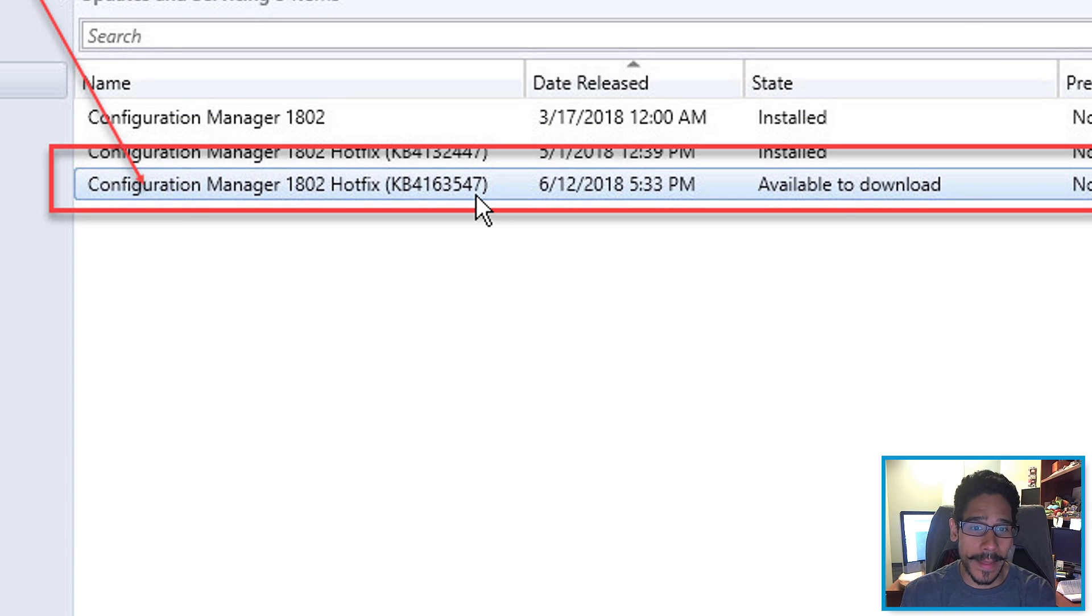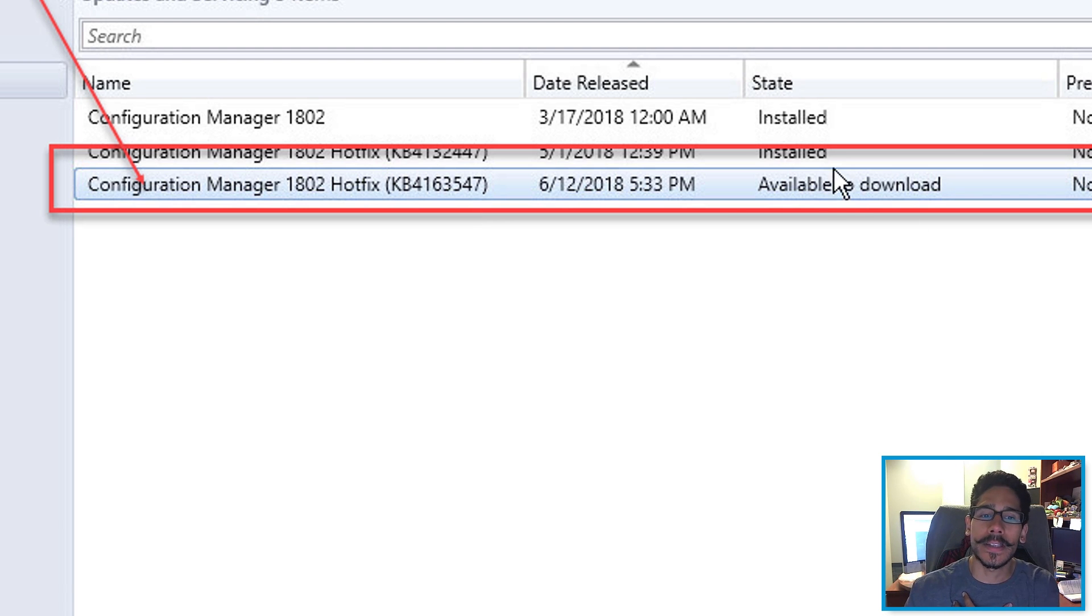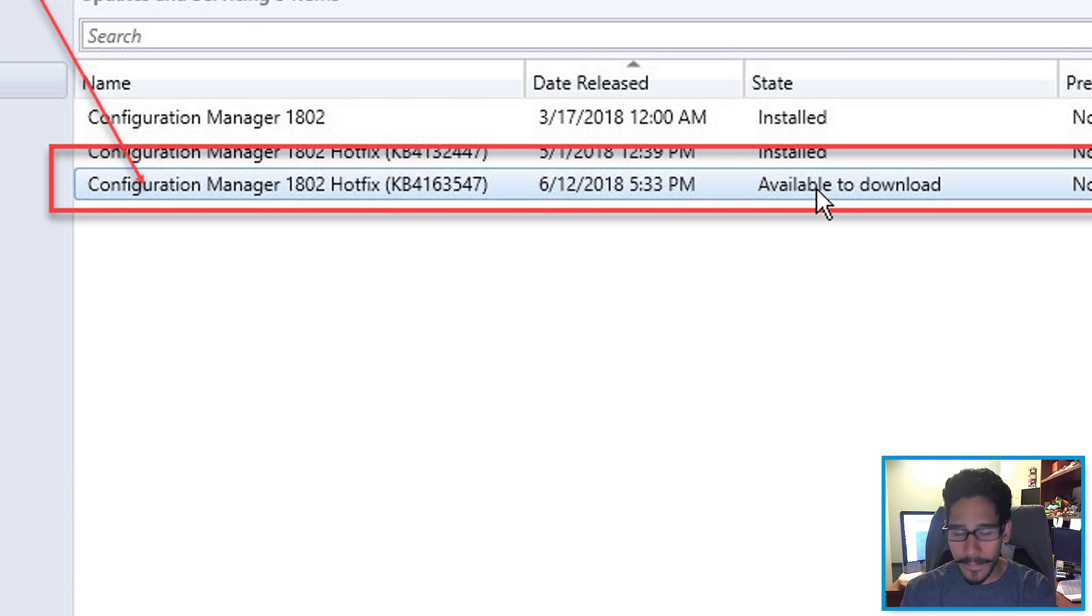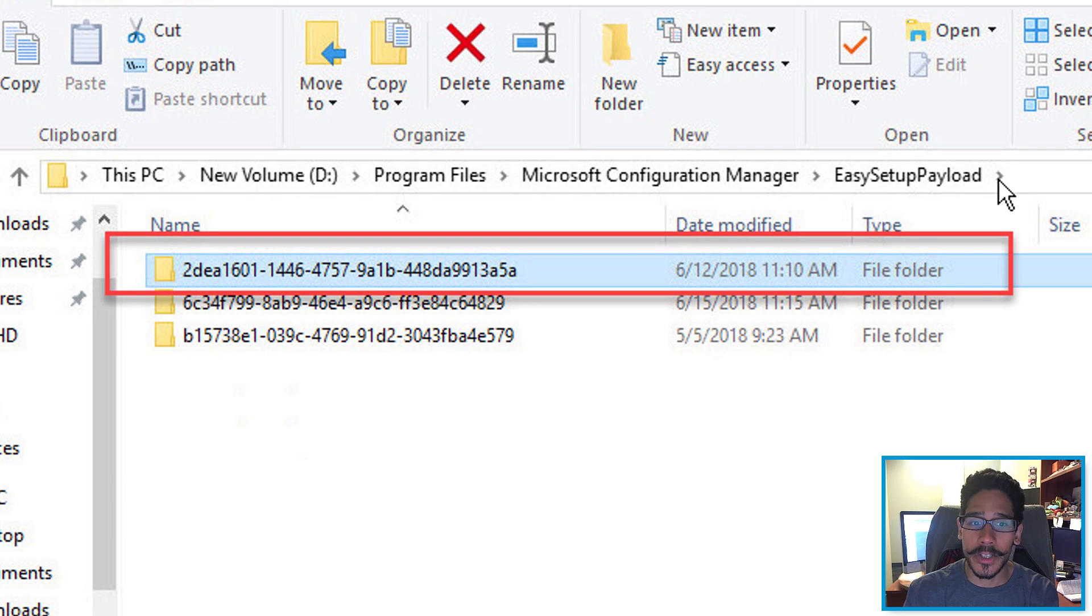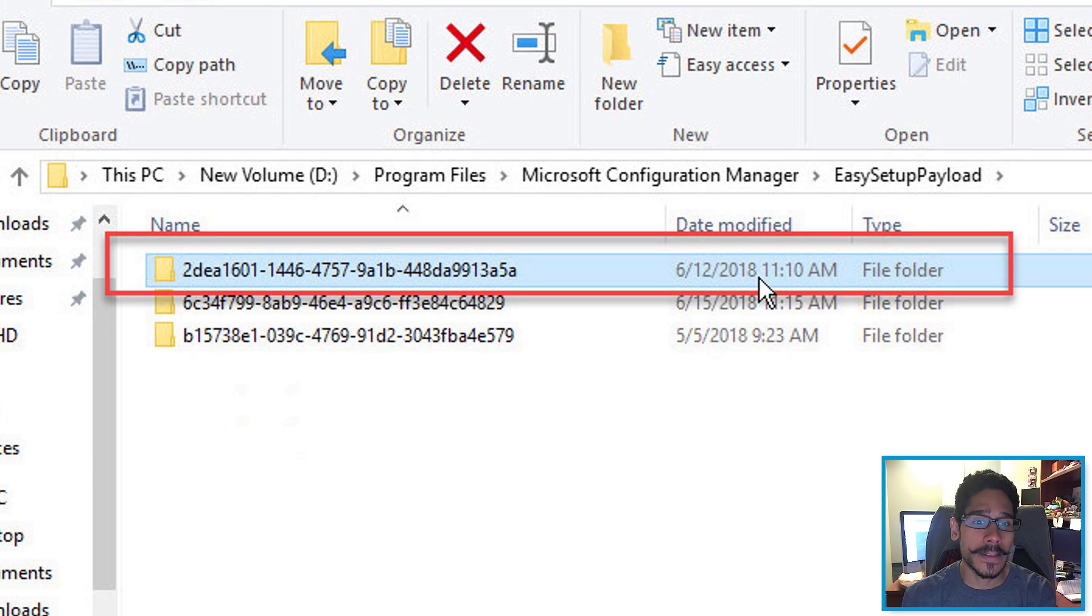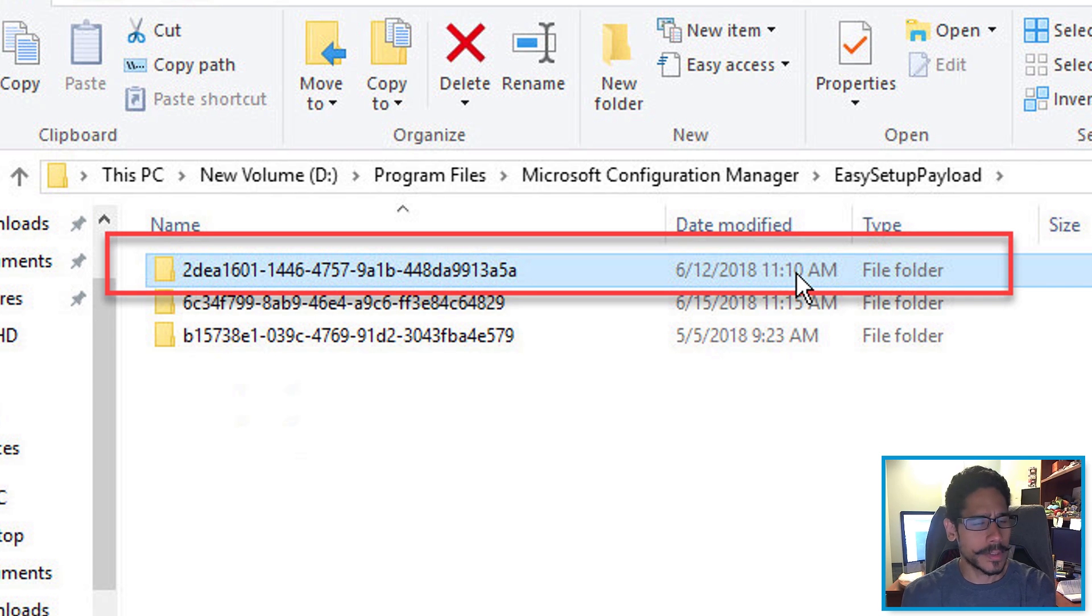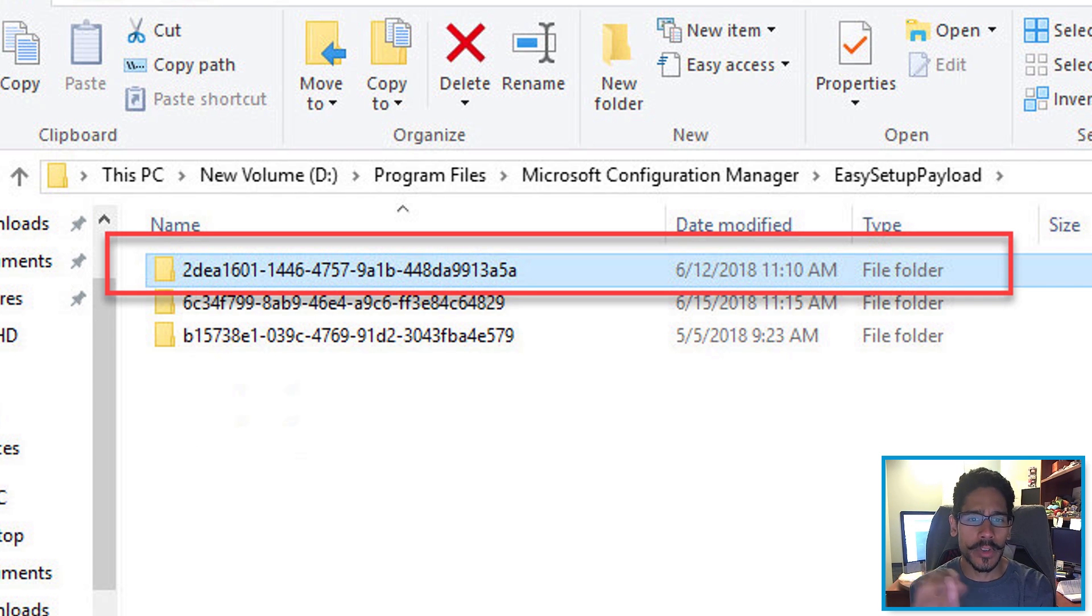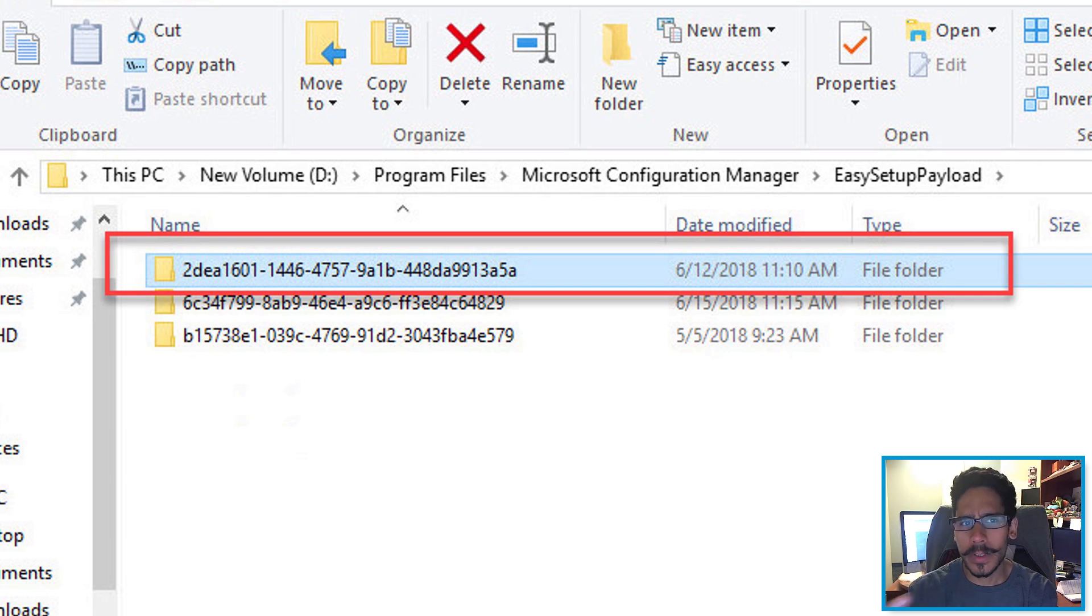Another way you could check that is available to download or it's already downloaded inside your system because for me for some reason it said available to download. But if I go inside program files, Microsoft configuration manager, easy setup payload, it was already there. It was actually downloaded on 6-12-2018 around 11:10am but it's really strange that it stated that it's available to download. So I had to scratch my head because it was already there within the easy payload folder, but within the console it says available to download.